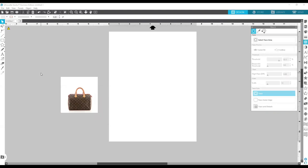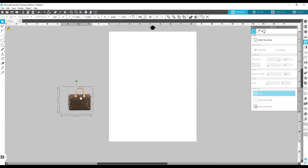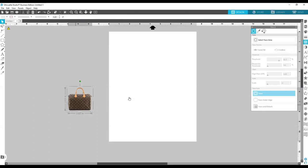I'm gonna take my mouse and just drag it across the image and the trace that we just did. I'm gonna go to the top, go to Object, Modify, and Crop. You'll see that it took the white part out of the handle and deleted the background. The next thing you're gonna do is select your image and come over here to the offset panel.